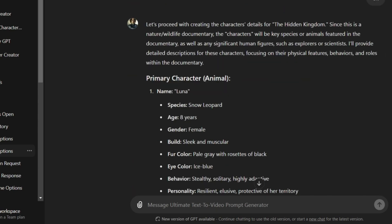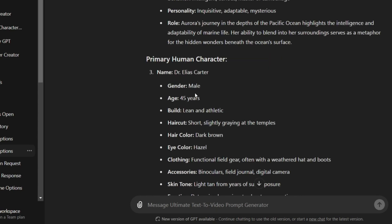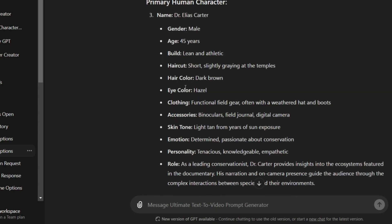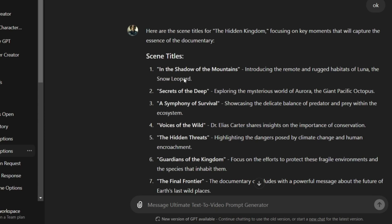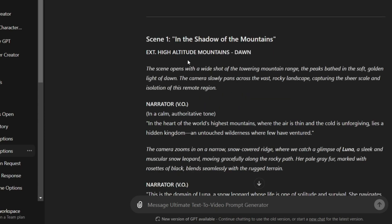The generator will then start creating a storyline and characters. In this case, we have a snow leopard named Luna, an octopus, and a doctor named Carter. The generator will then create scenario titles and start writing a screenplay with narration.